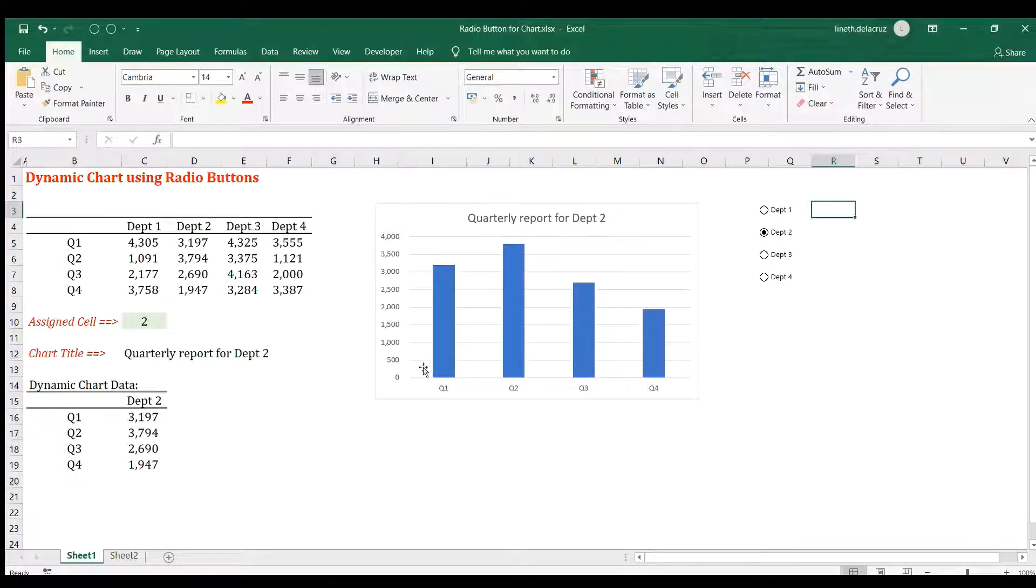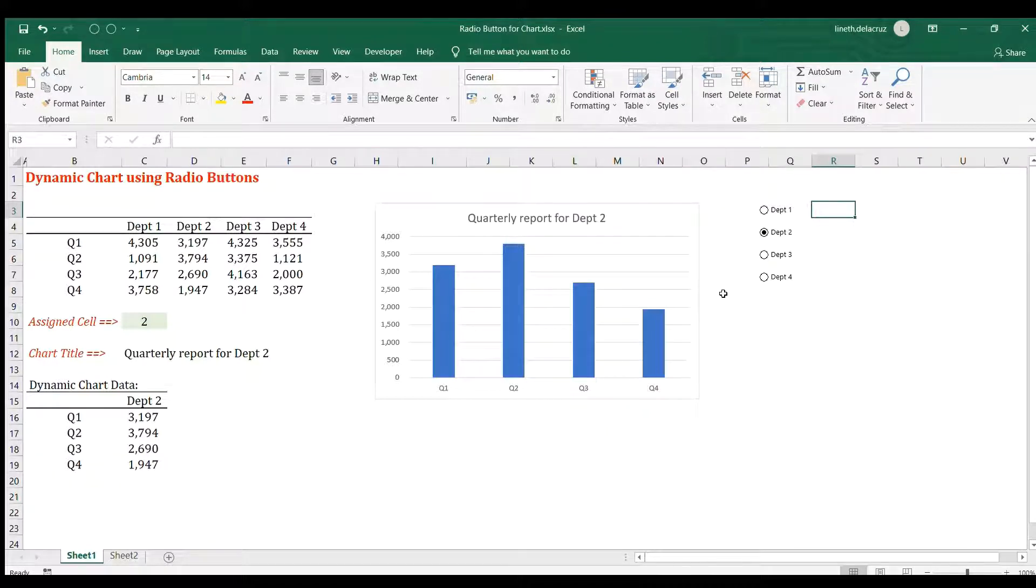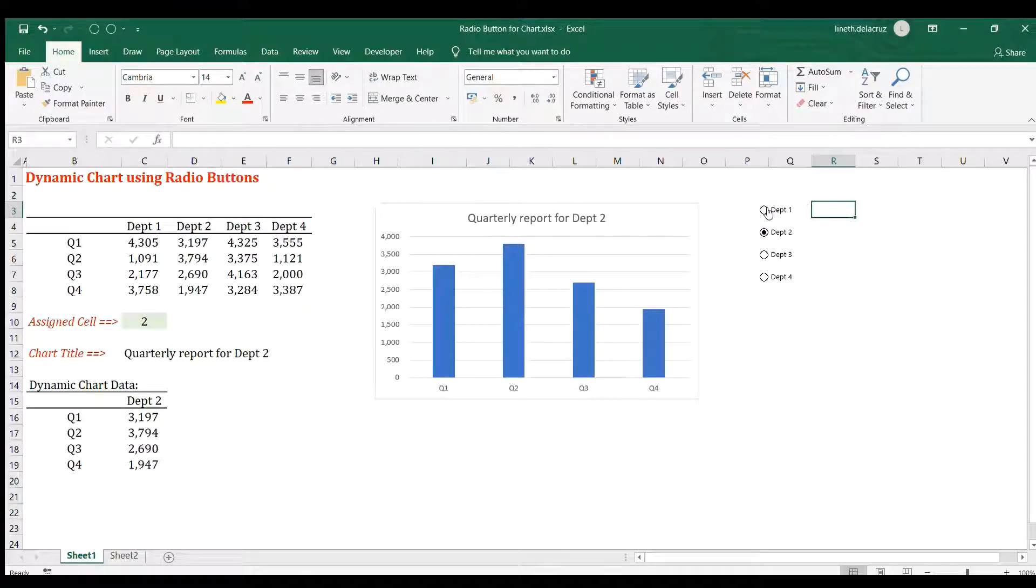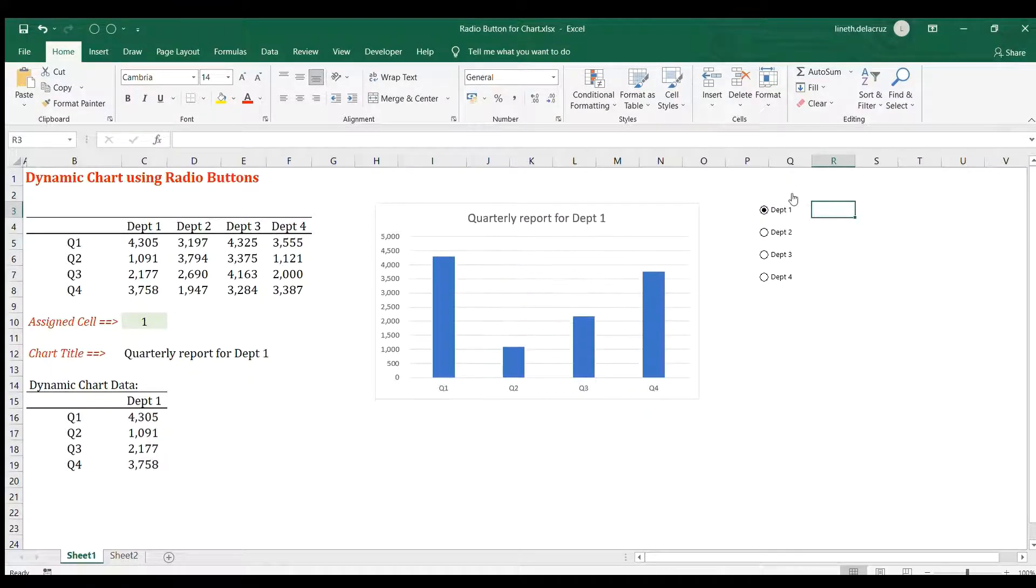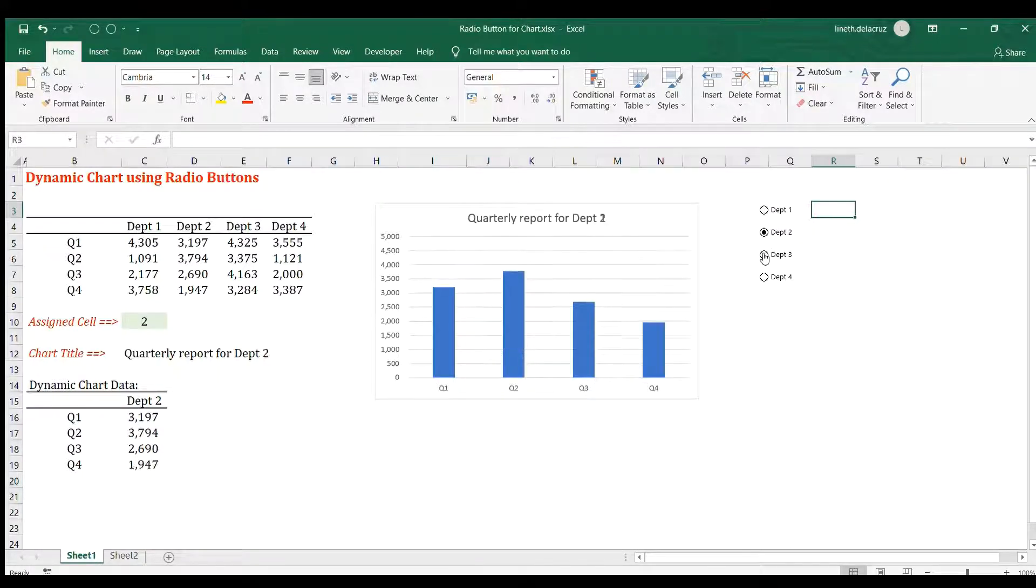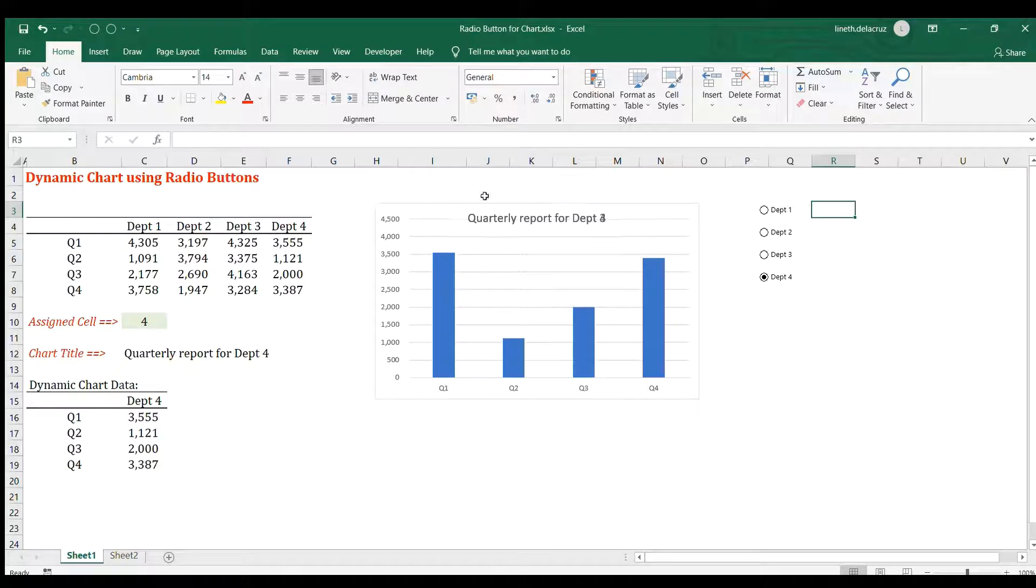Hi and welcome back. In this video I'm going to show you how to make this dynamic chart using radio buttons. When you select whatever is in the radio button, the chart will be updated, the data and the title as well, and we're going to do it in this sheet.